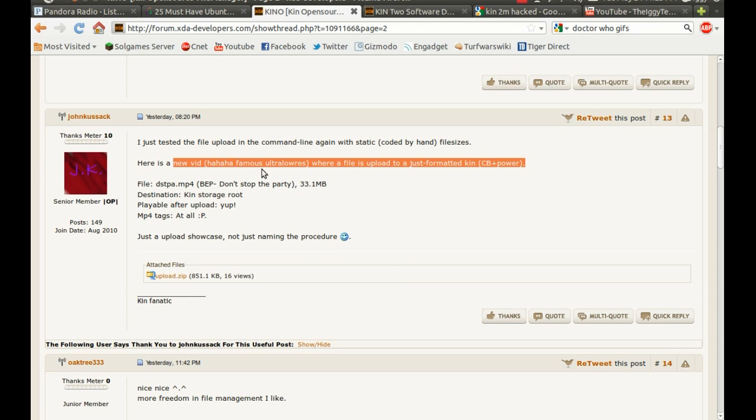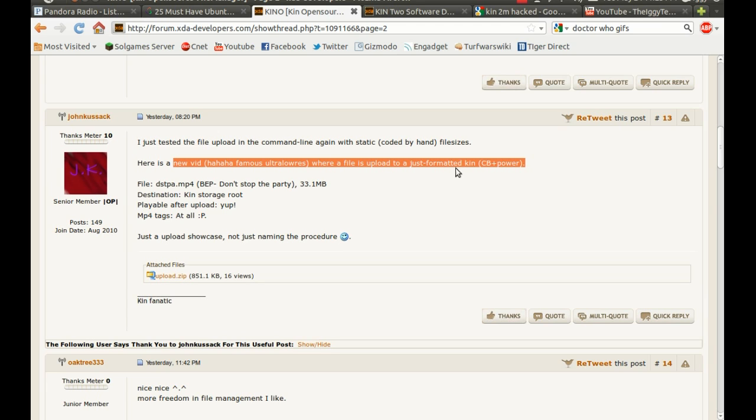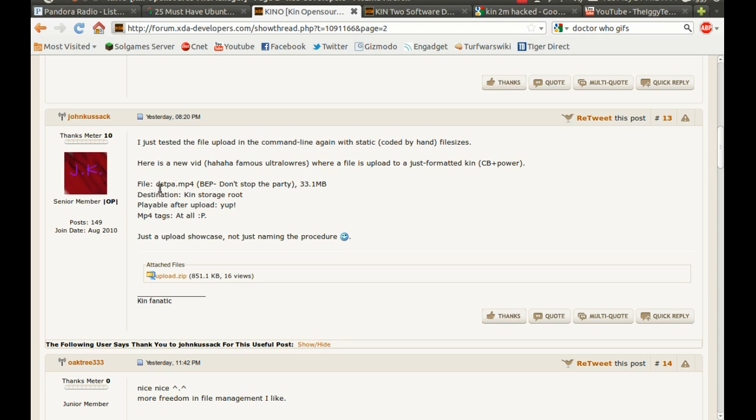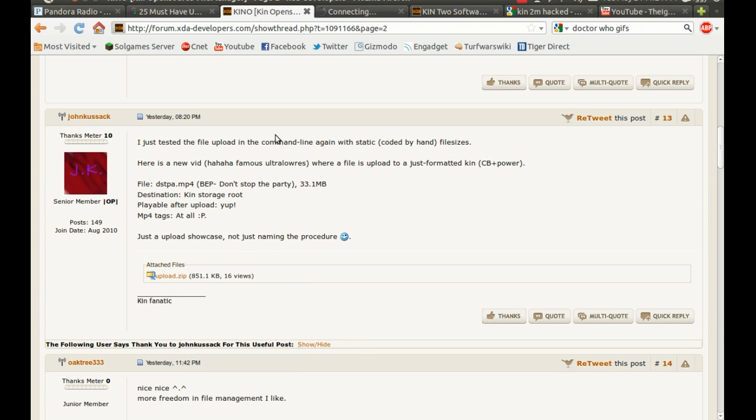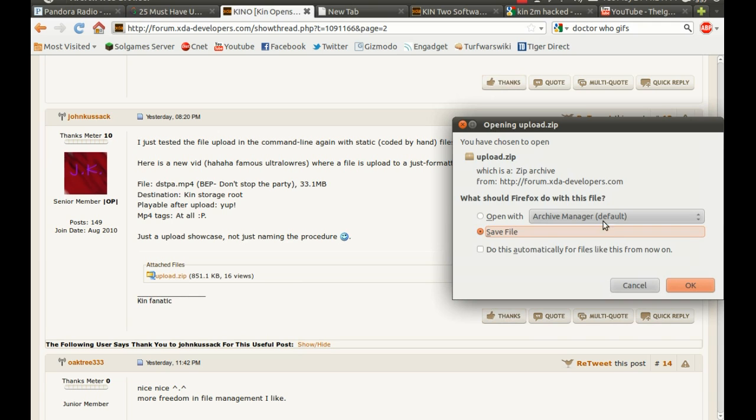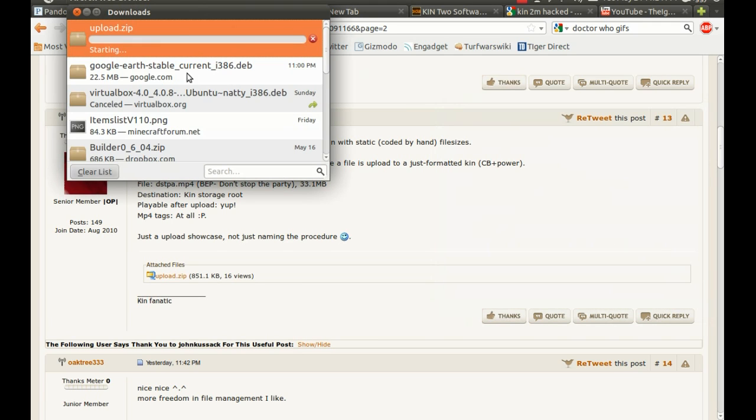So here's a new vid. Oh, ultra low res. Oh, he has the vid right there. Okie doke. So let me pull this up.